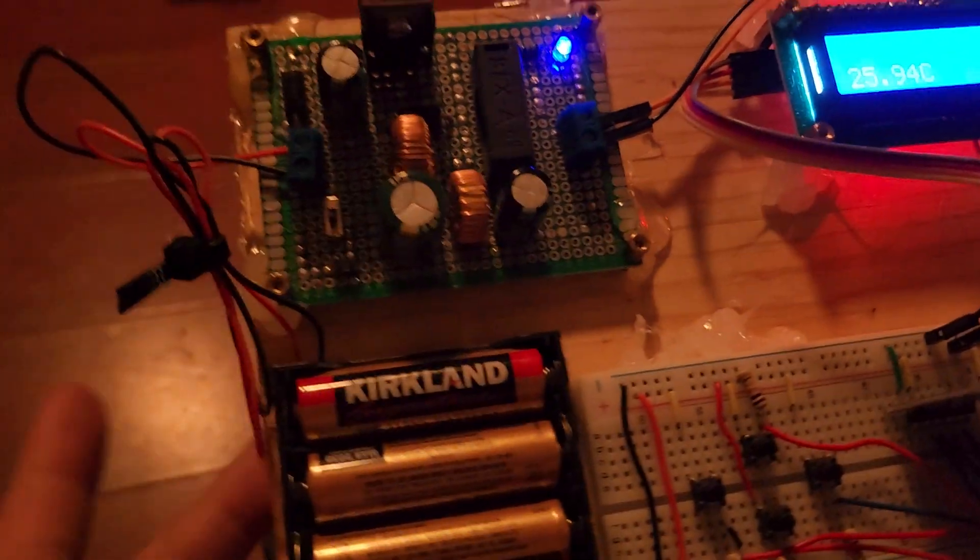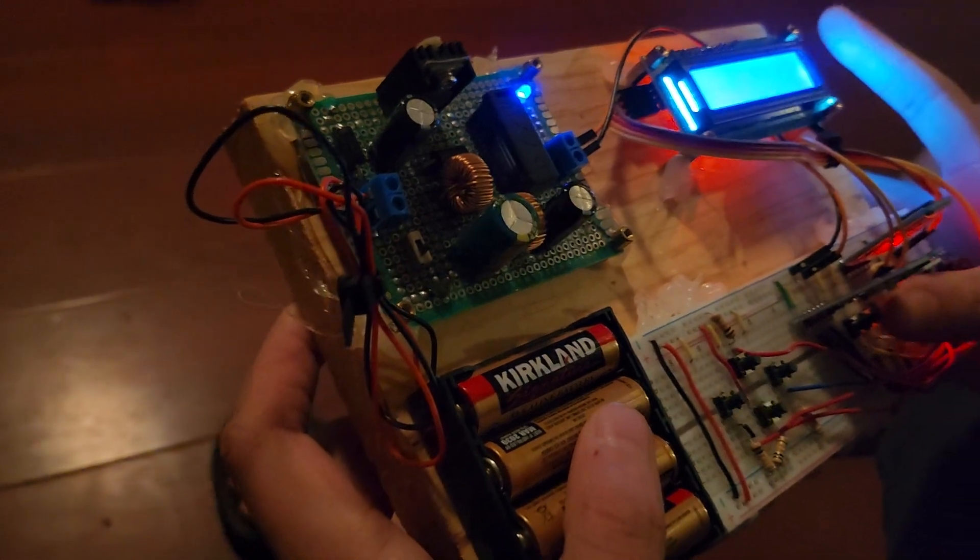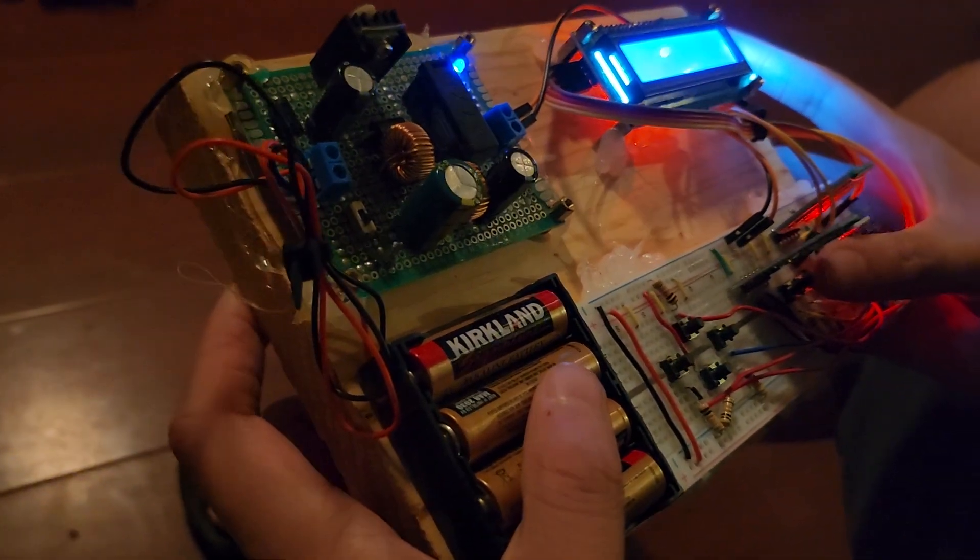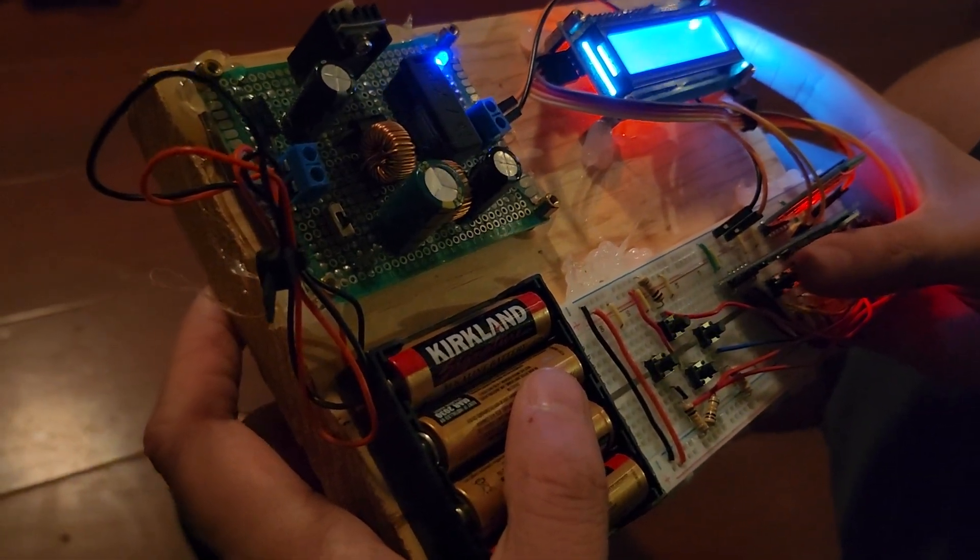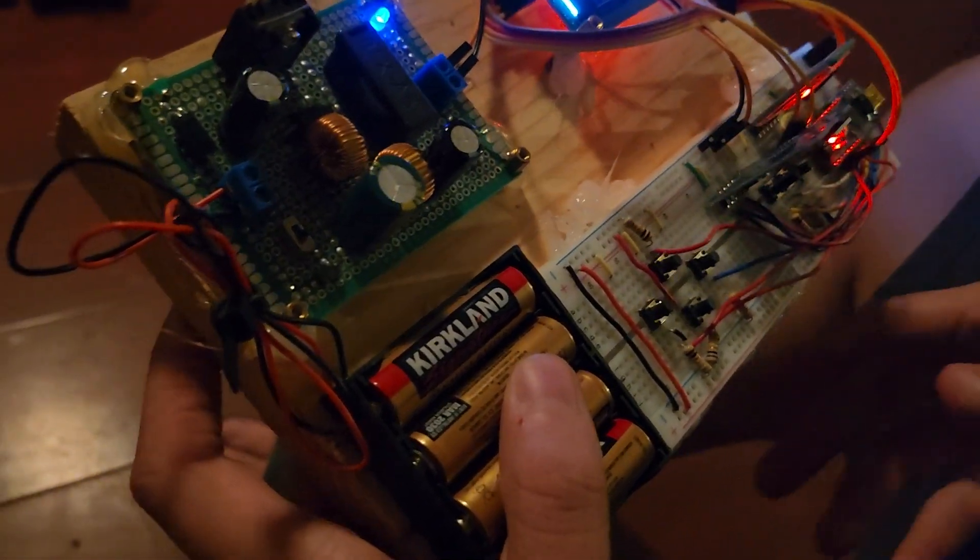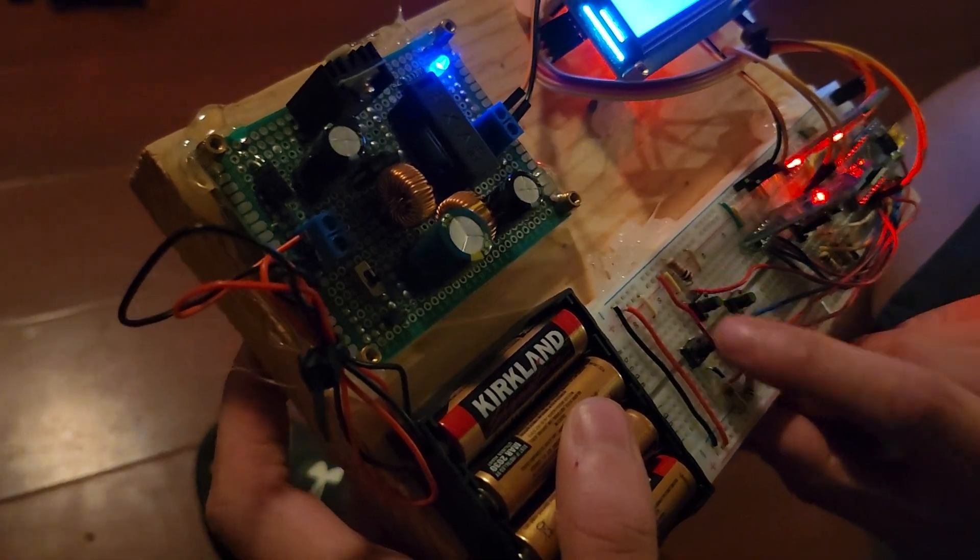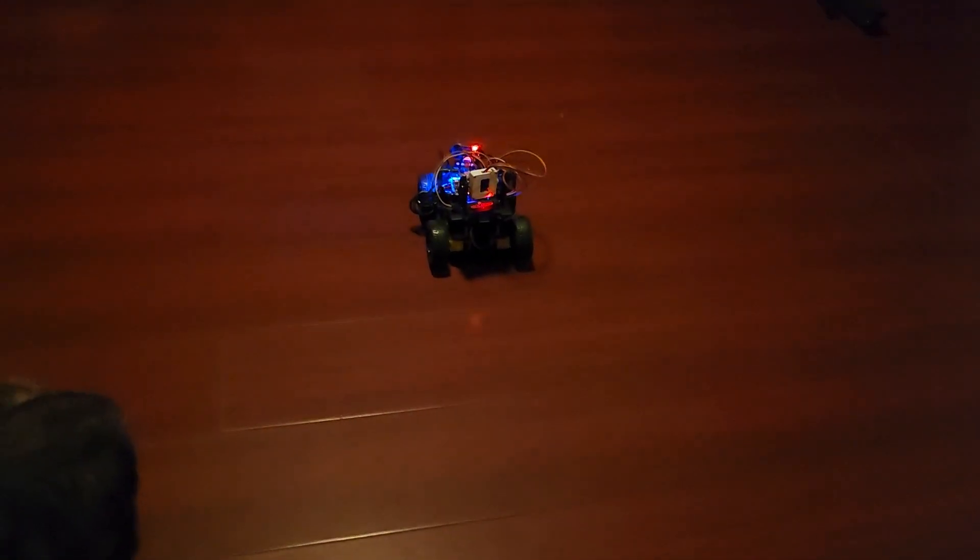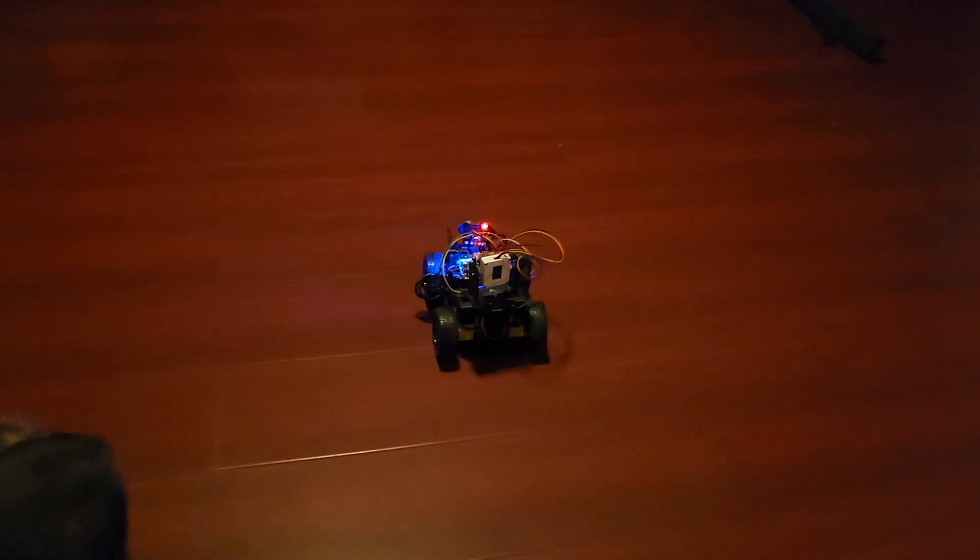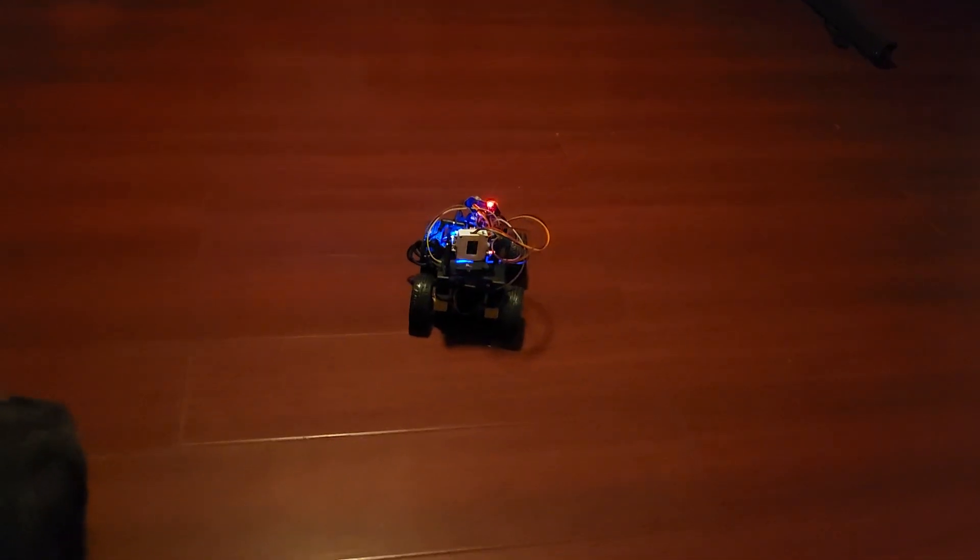But if we want to go back to manual control, I go back to the left button, and I'm able to have it work now with manual control.